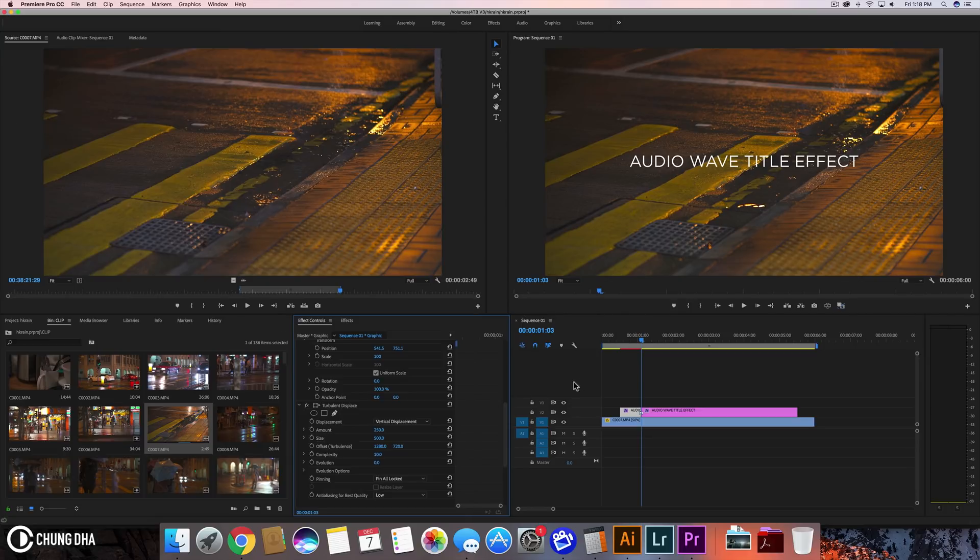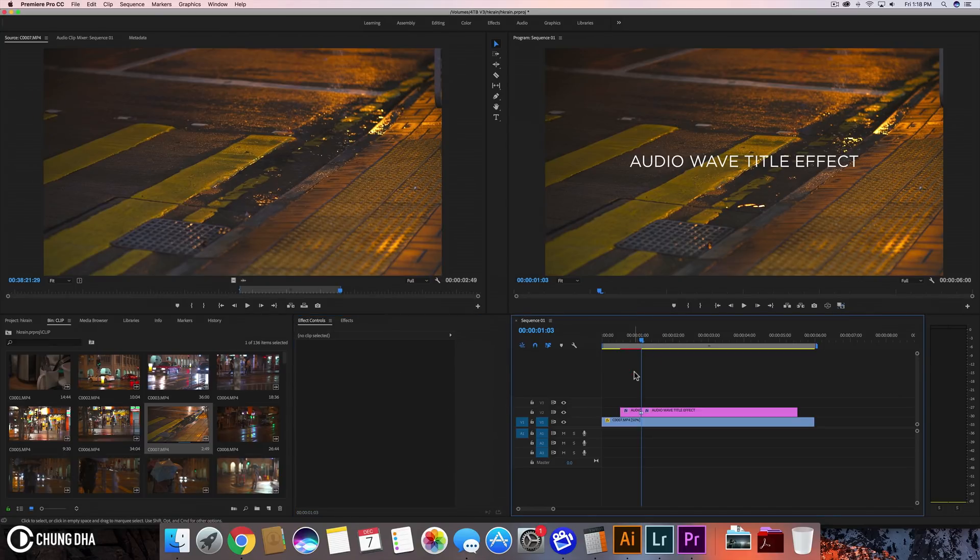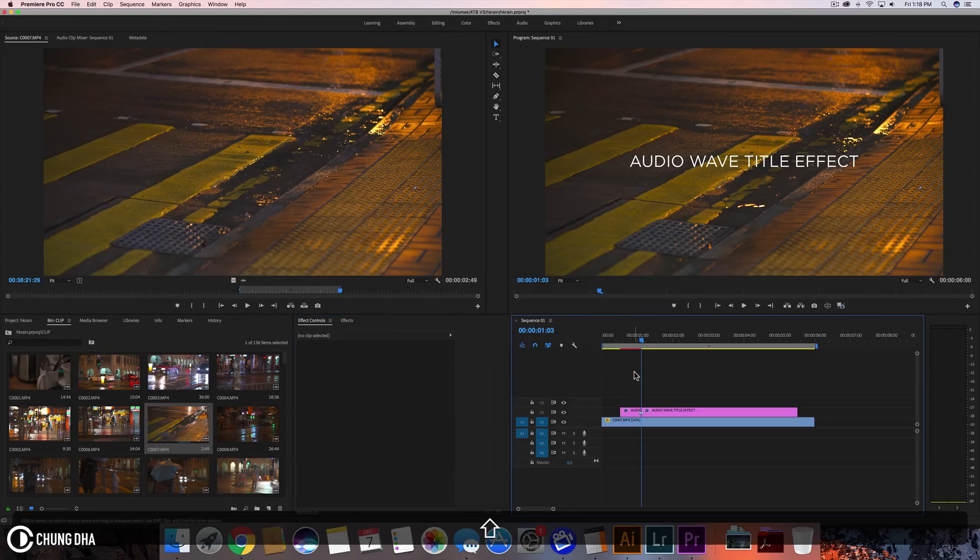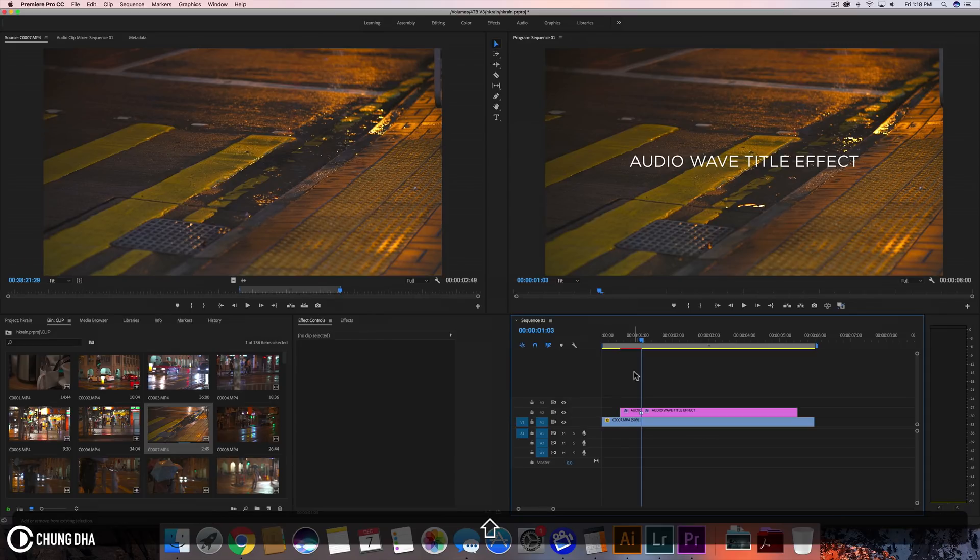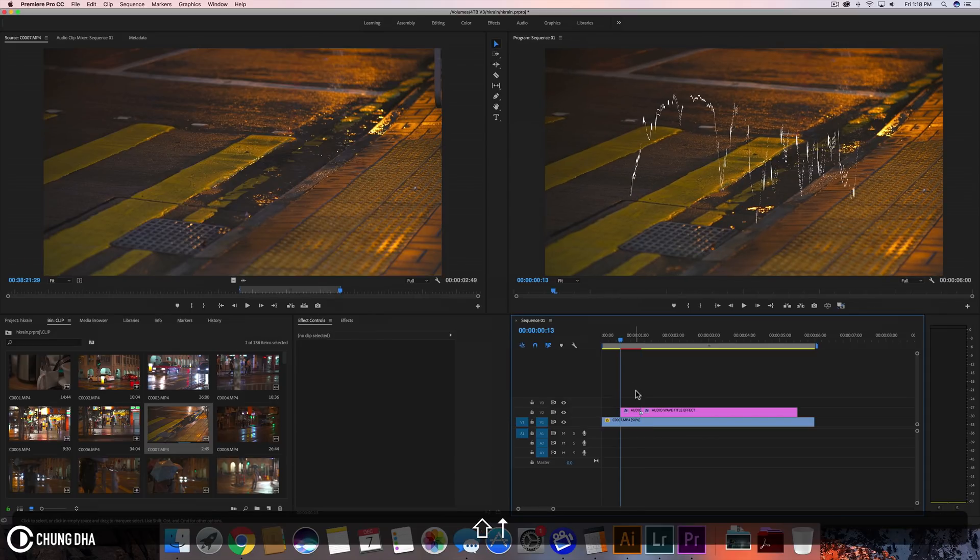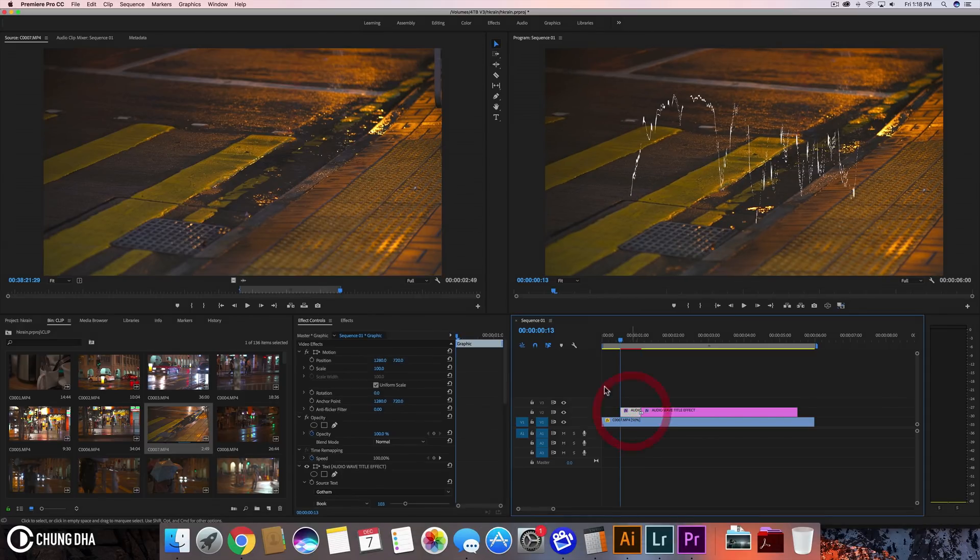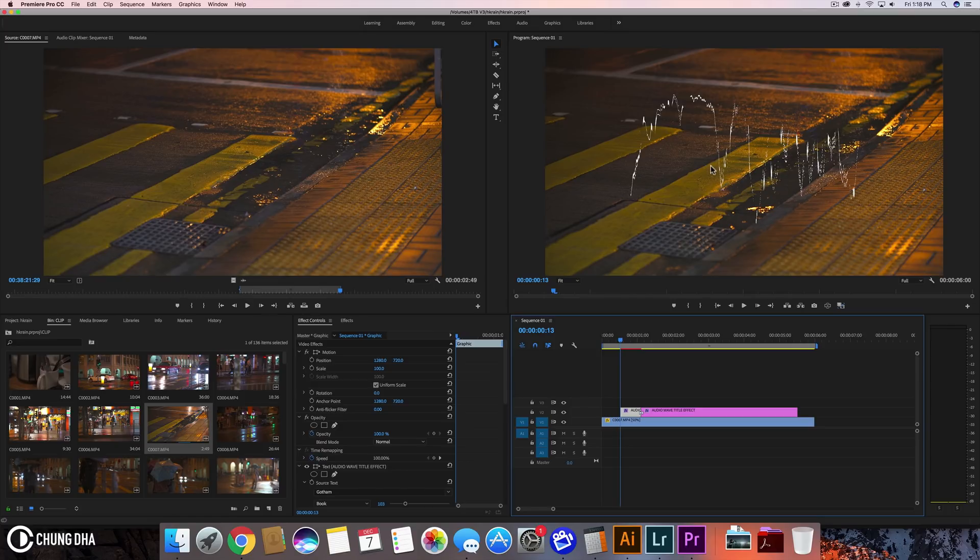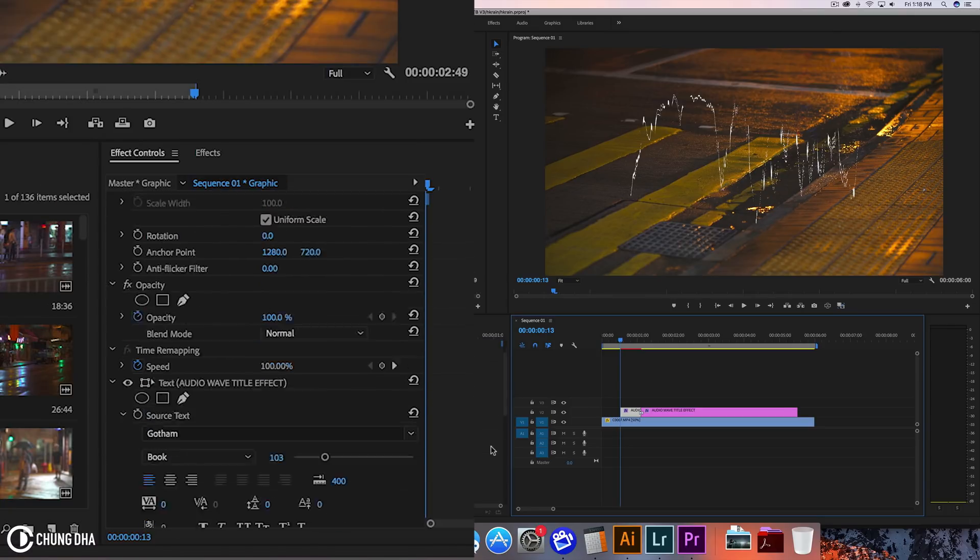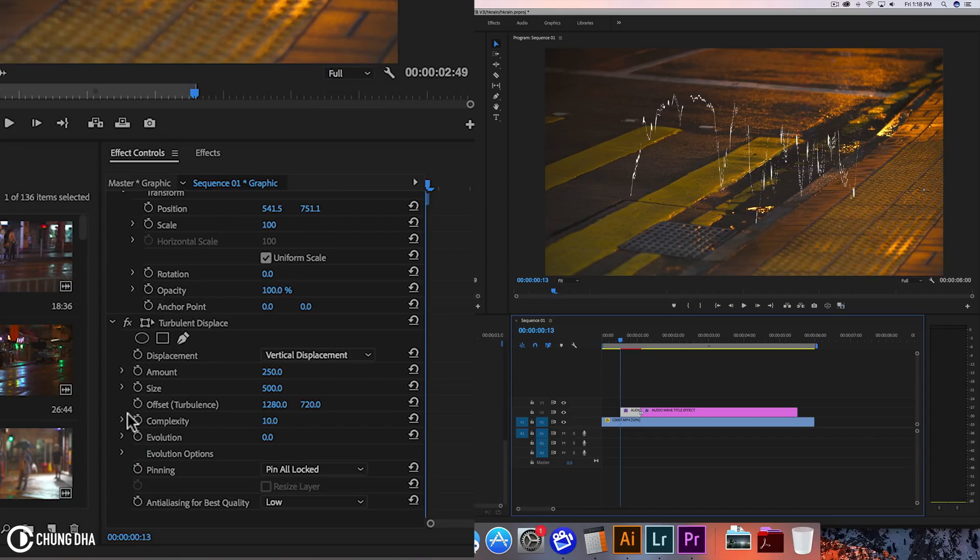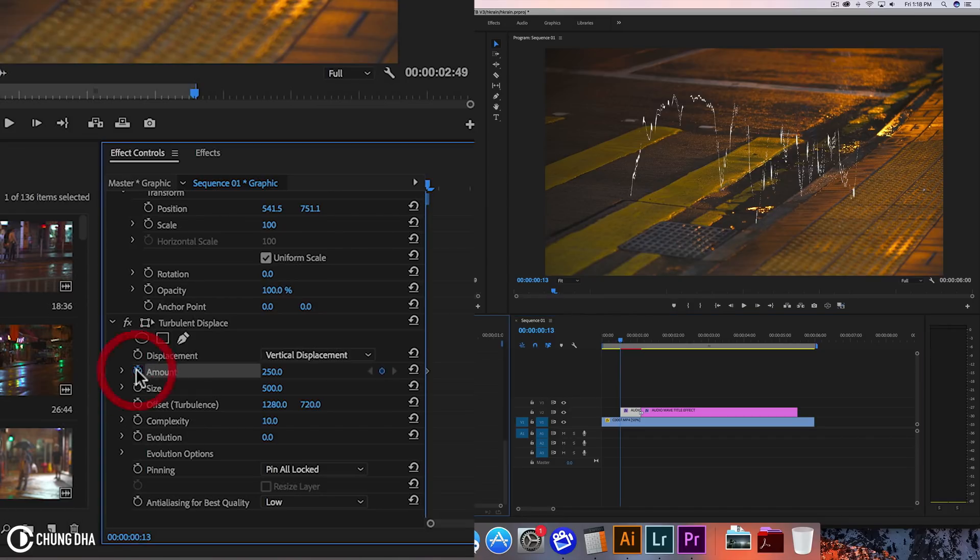We actually need to go to the front of this clip. Going to hold down shift arrow up and can already see this audio wave effect now going on. And we're going to actually add keyframes here.